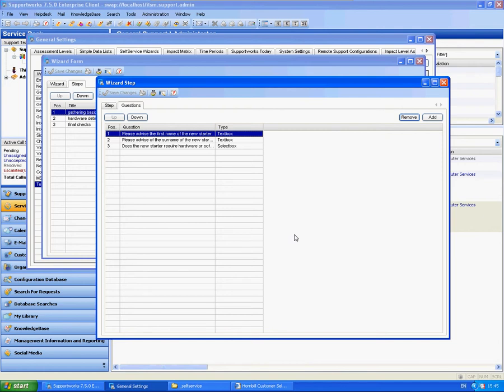Hi, this is James from the Hornbill Technical Support Team and this is a tutorial to show you some advanced functions of using the self-service wizards.